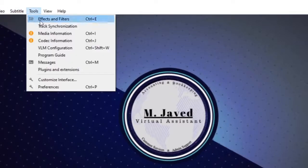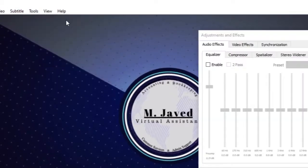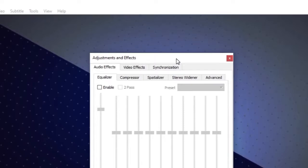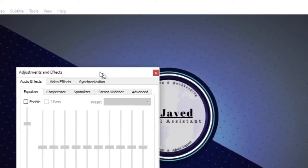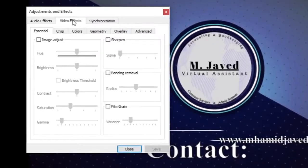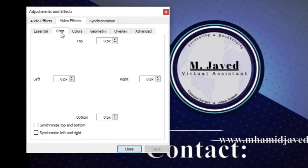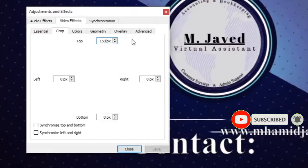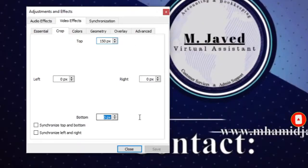It will open a small pop-up window. Here, under Video Effects, select the Crop tab. You can crop the video according to your need from all four sides. For the purpose of demonstration, I cropped the video from top and bottom.